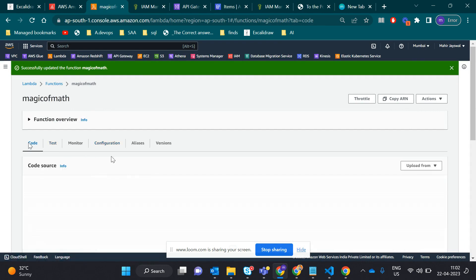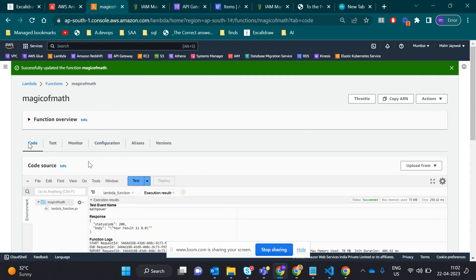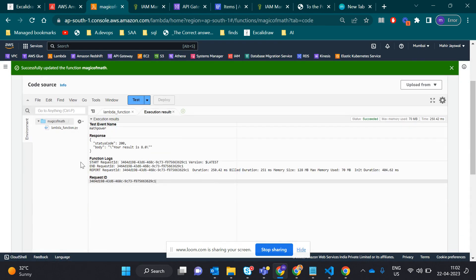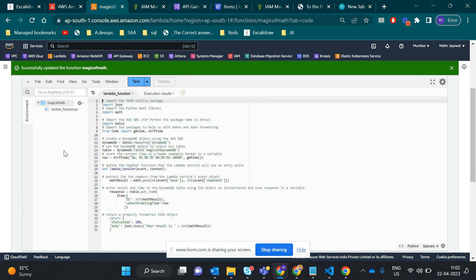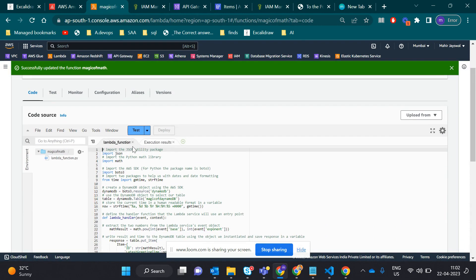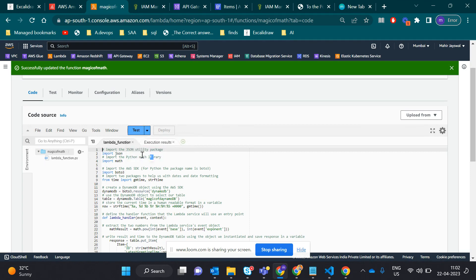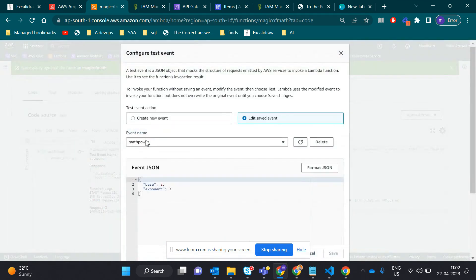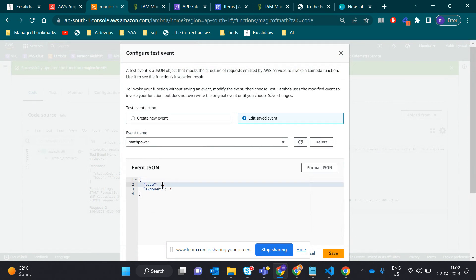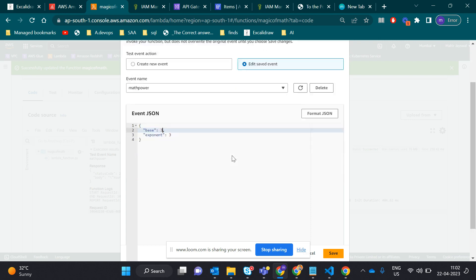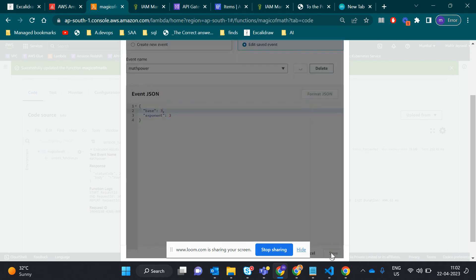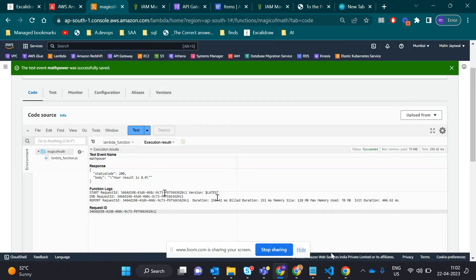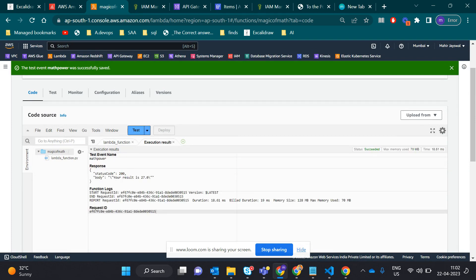When you're done with the Lambda code, you have to test the code. In the test function, you have to configure the event. When testing here, I'll take 3. Let's test the Lambda function if the code is working. I'll save and then test. Yeah, it's working. It gives you 3 raised to 3, that means 27.